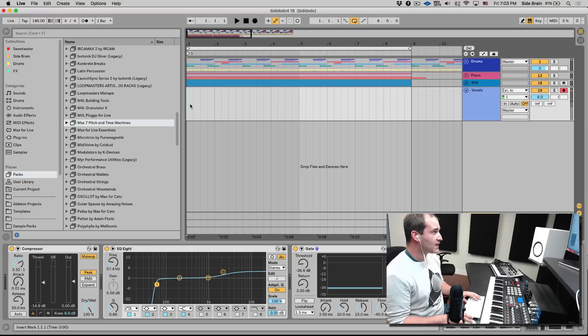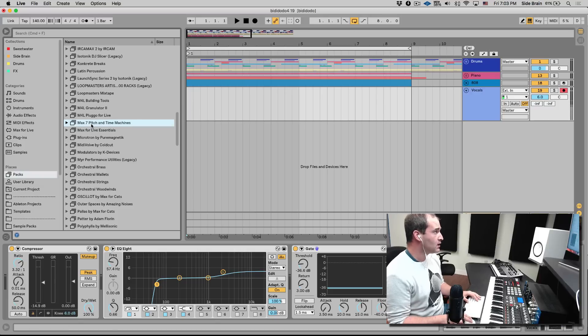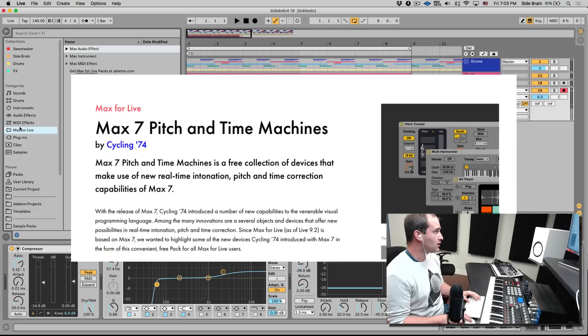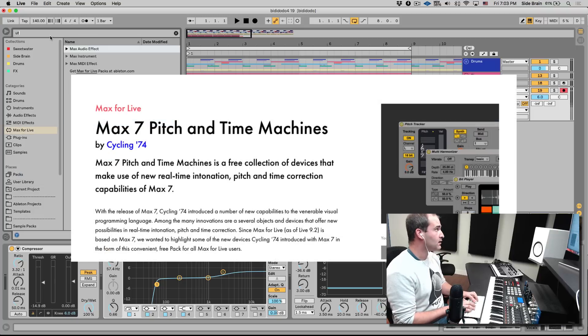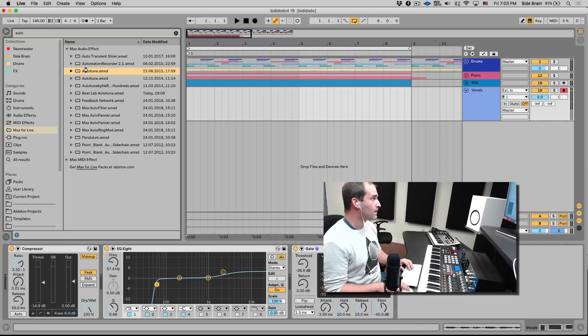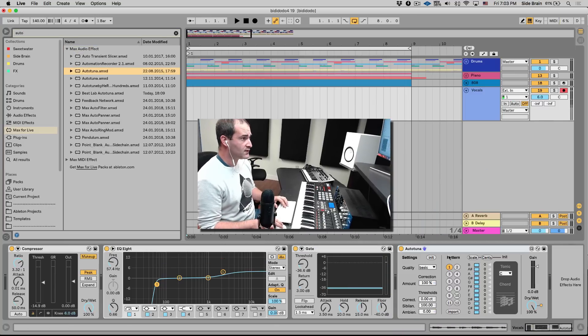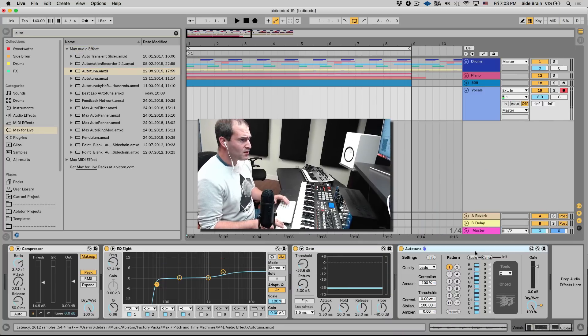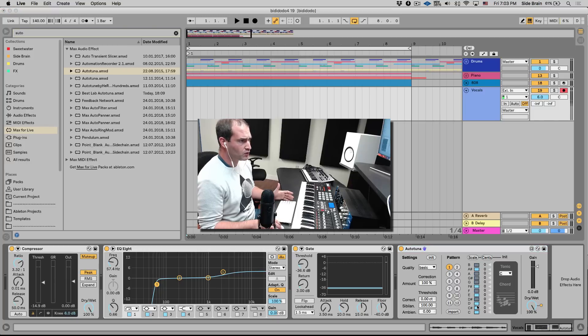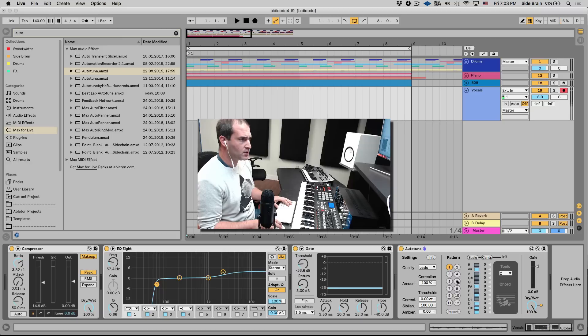Cycling 74, the company that makes Max for Live, released this Max 7 pitch and time machine. Inside of it we had a device called auto-tuna, which is an auto-tune, but it's very uncomfortable because you have to set the notes that you don't want or the notes that you do want to include in the auto-tune effect, or you can import a scale Scala file.